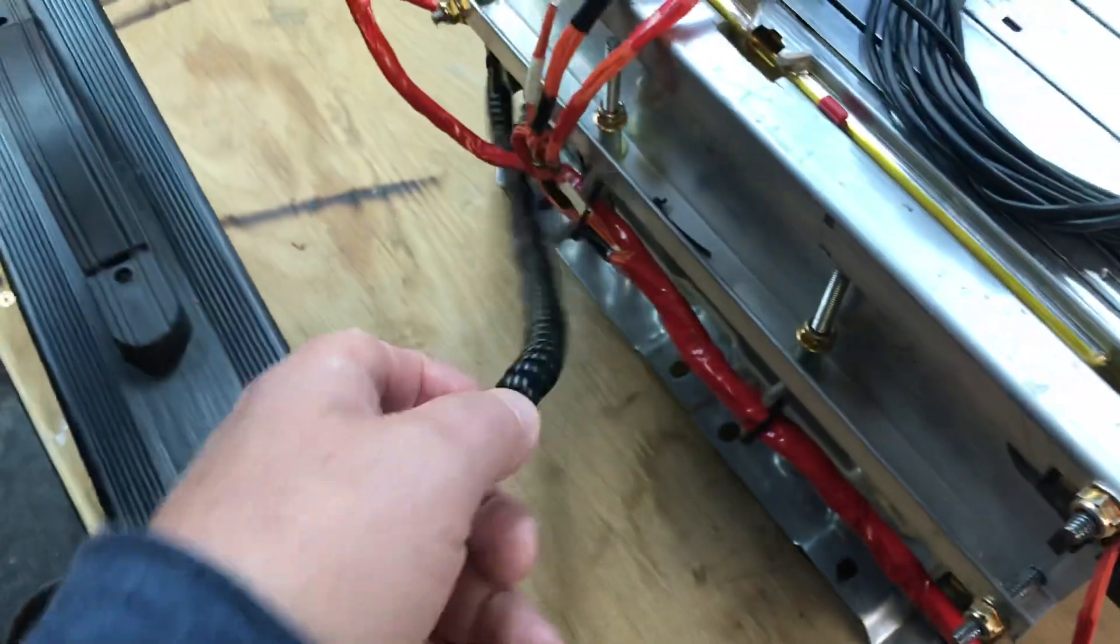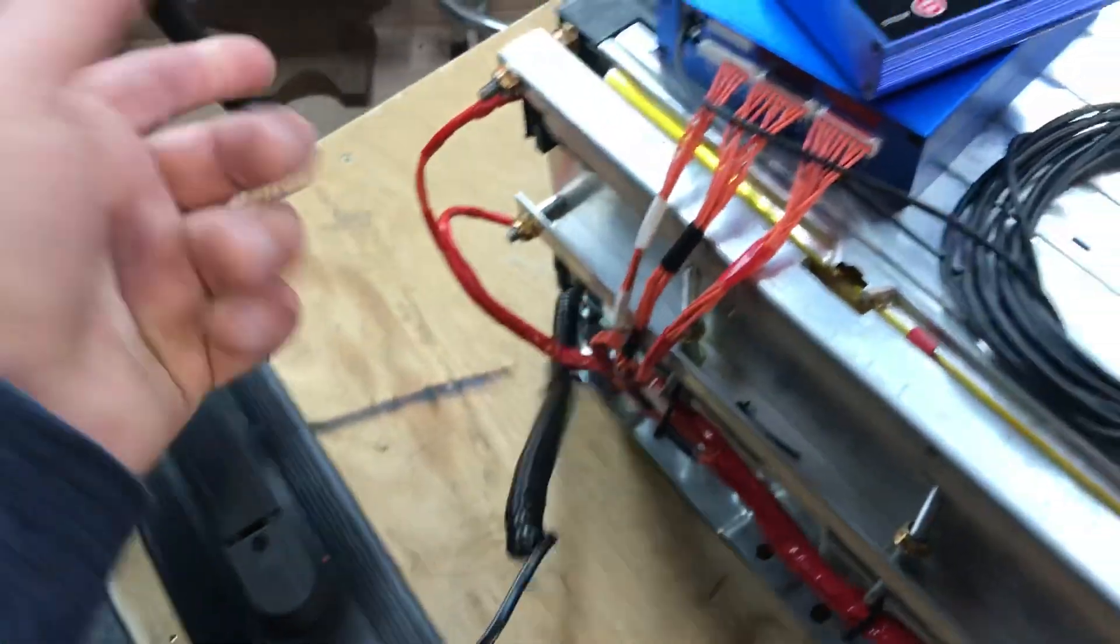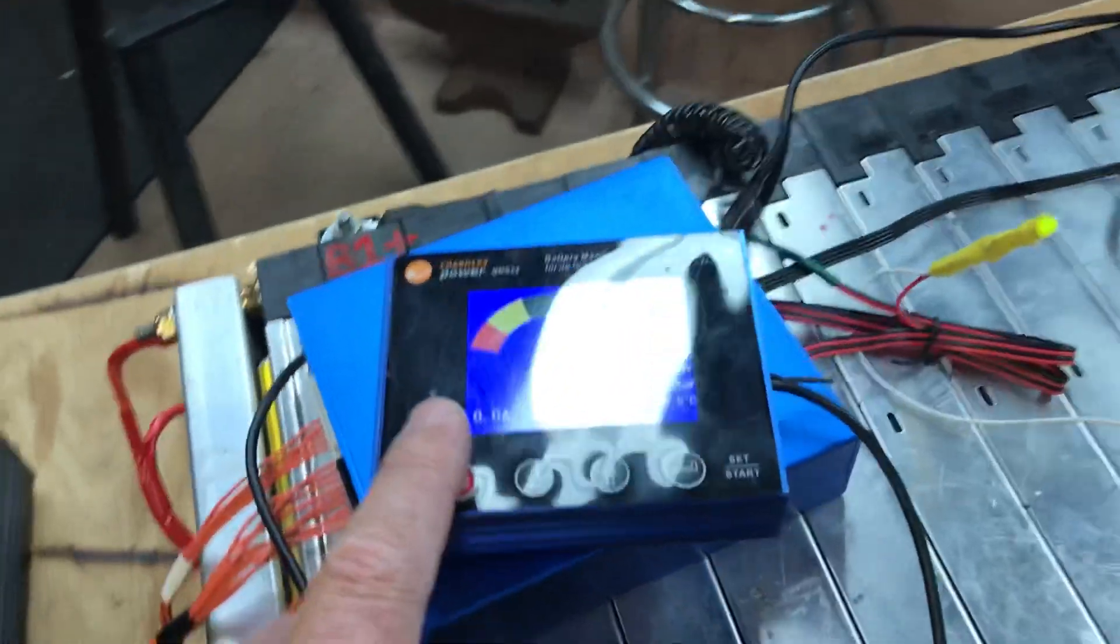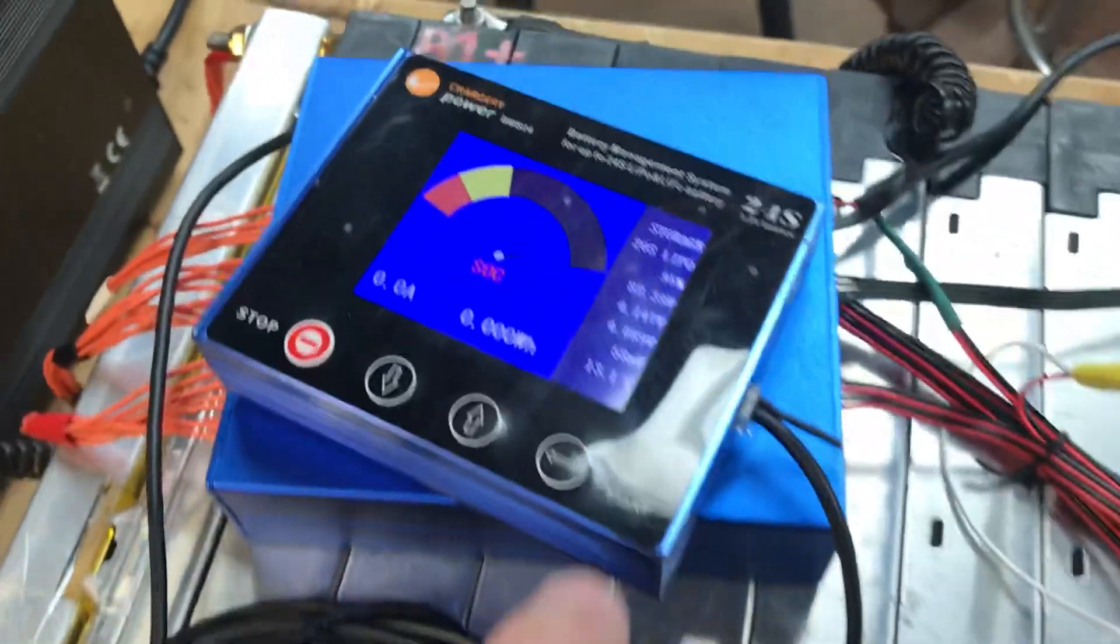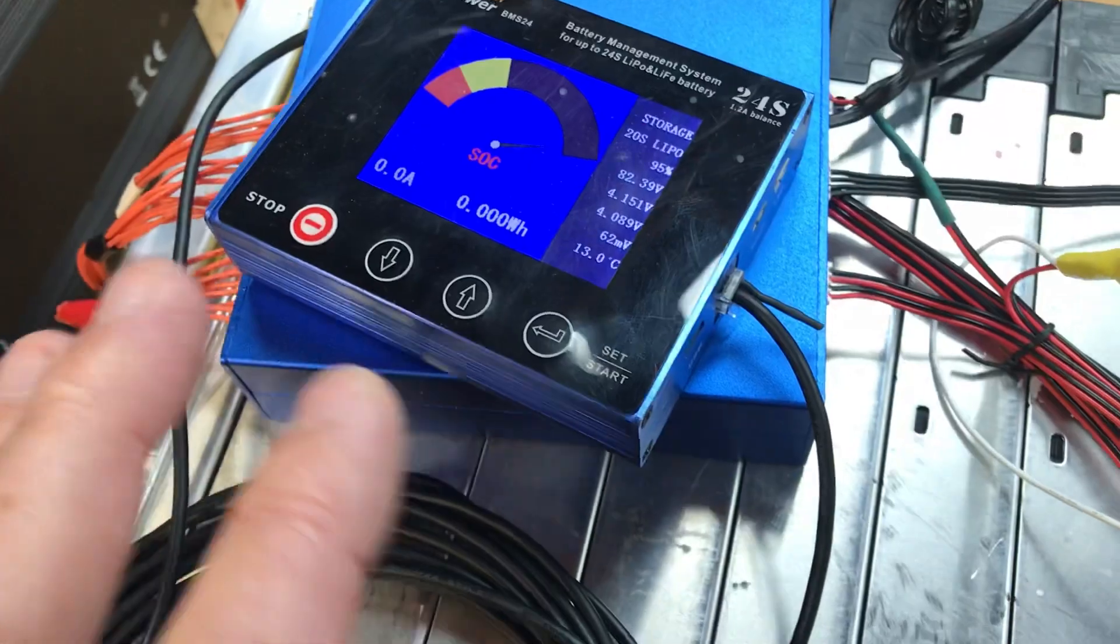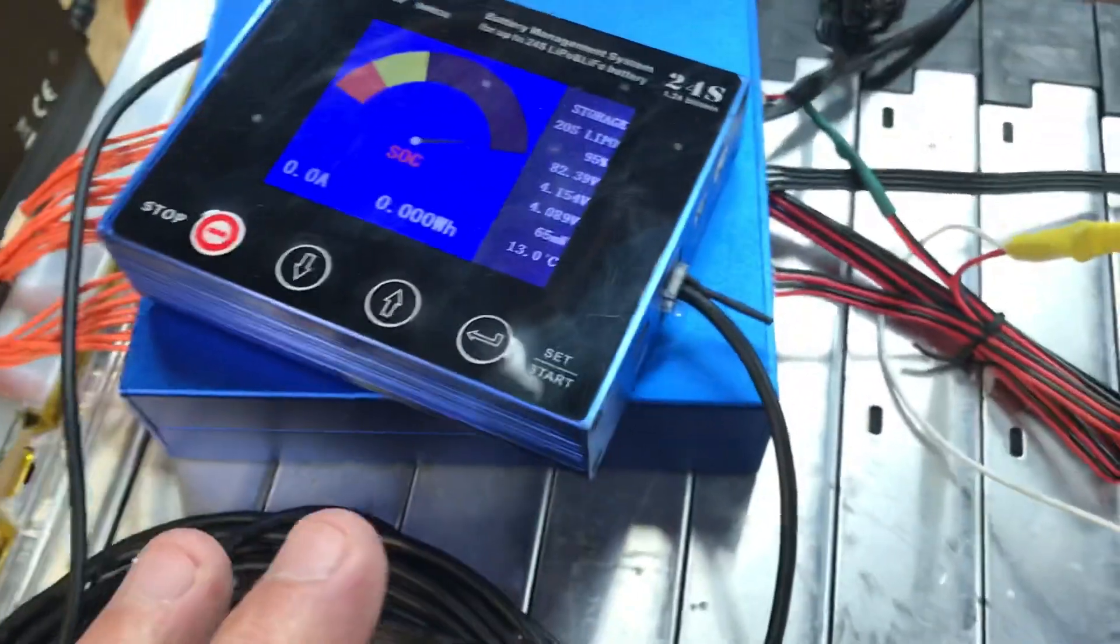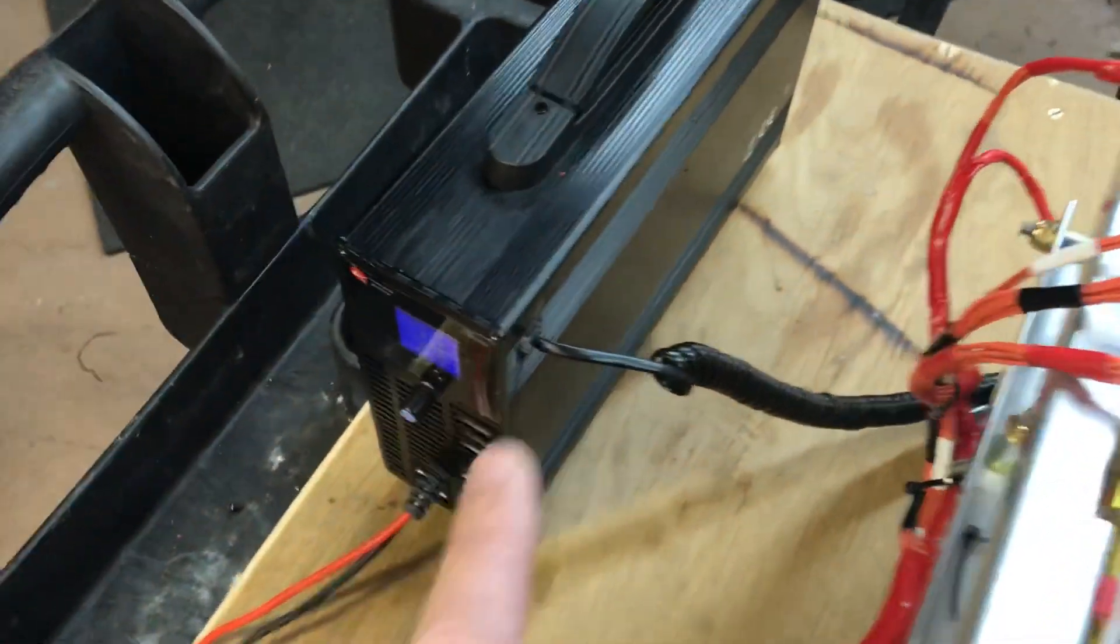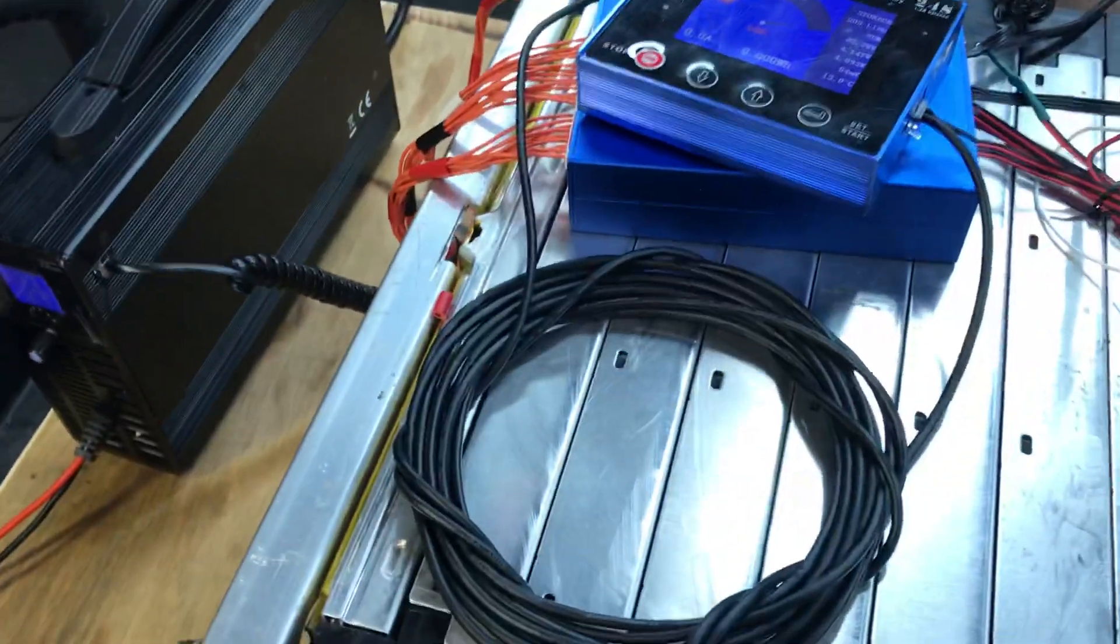What's really cool is this cable here. This communicates with the BMS and remembers all those parameters that you put in - how high you want each cell to be, your finish voltage, etc. So it allows this to be a little bit more aggressive and charge faster.